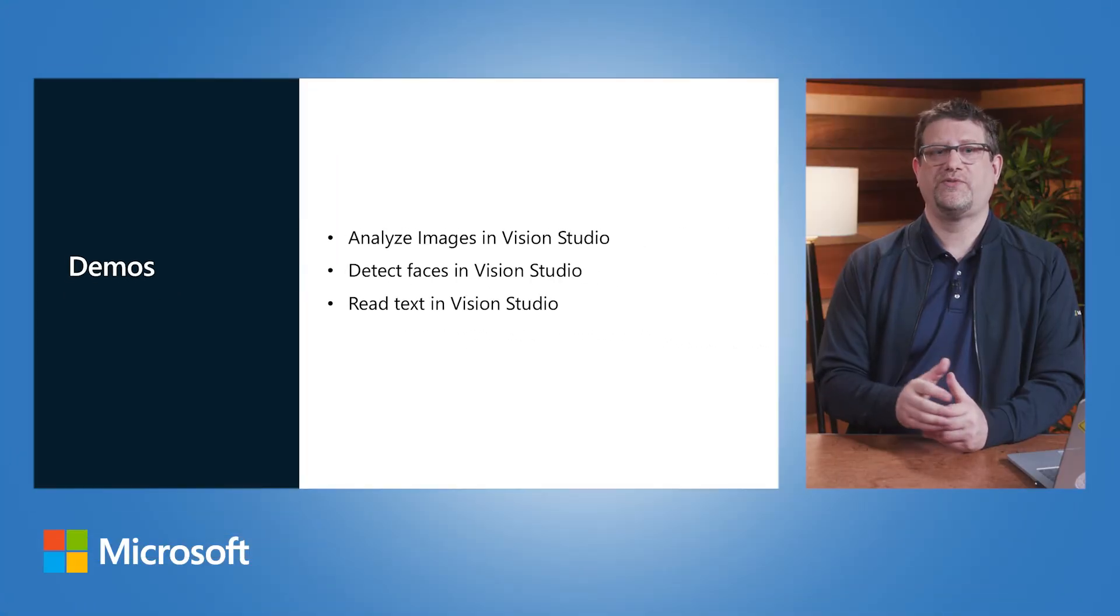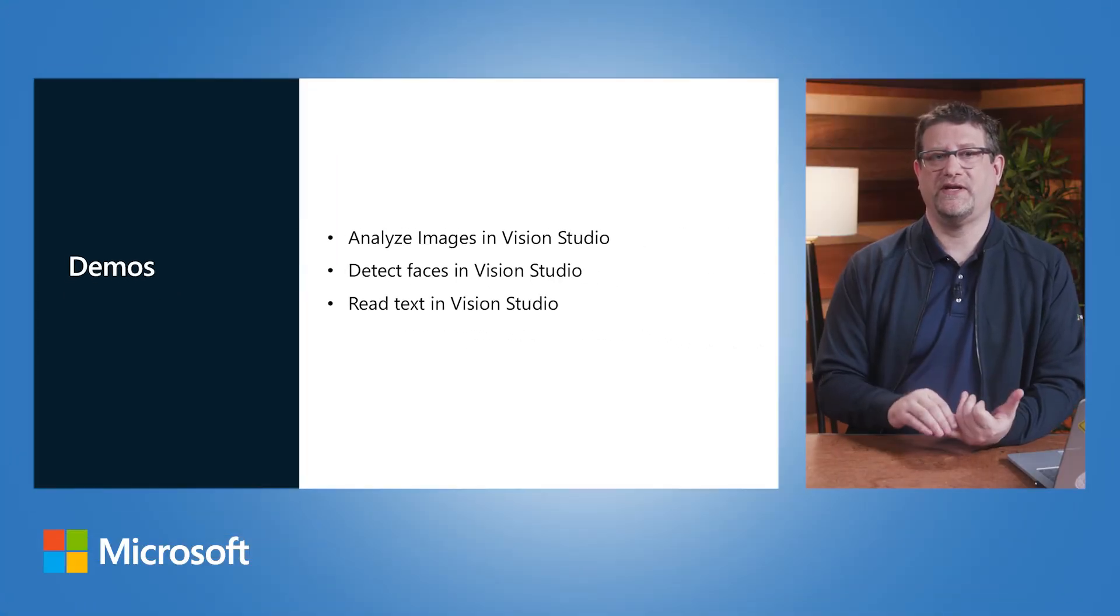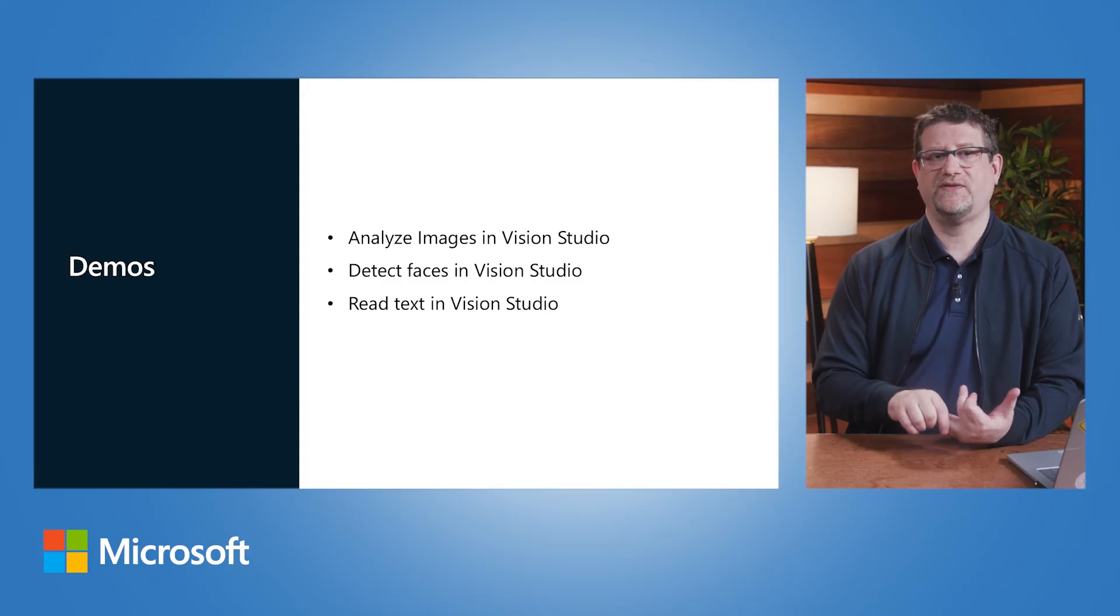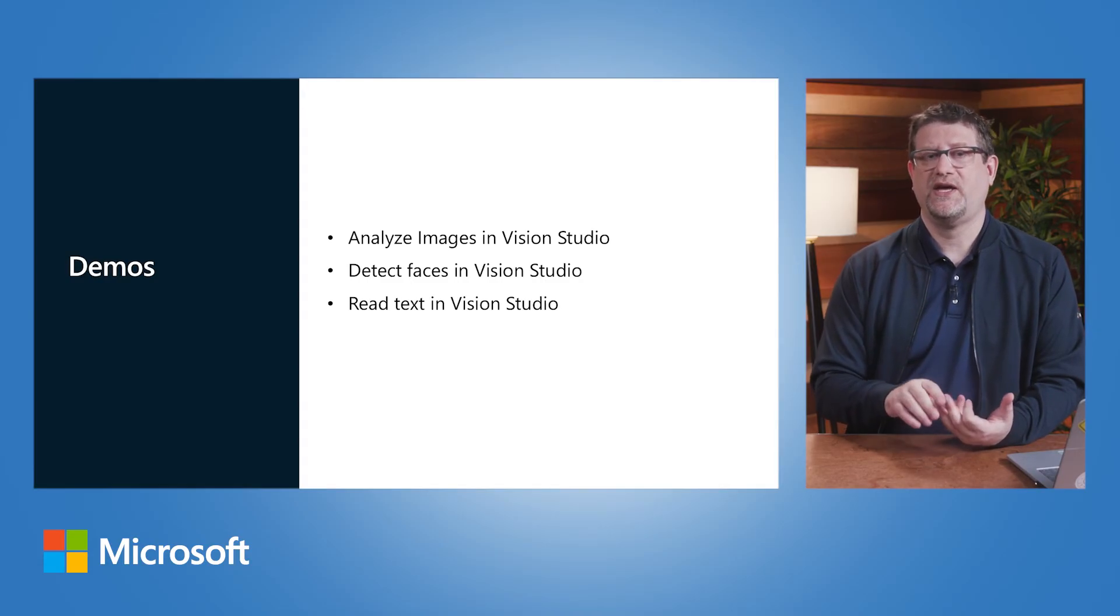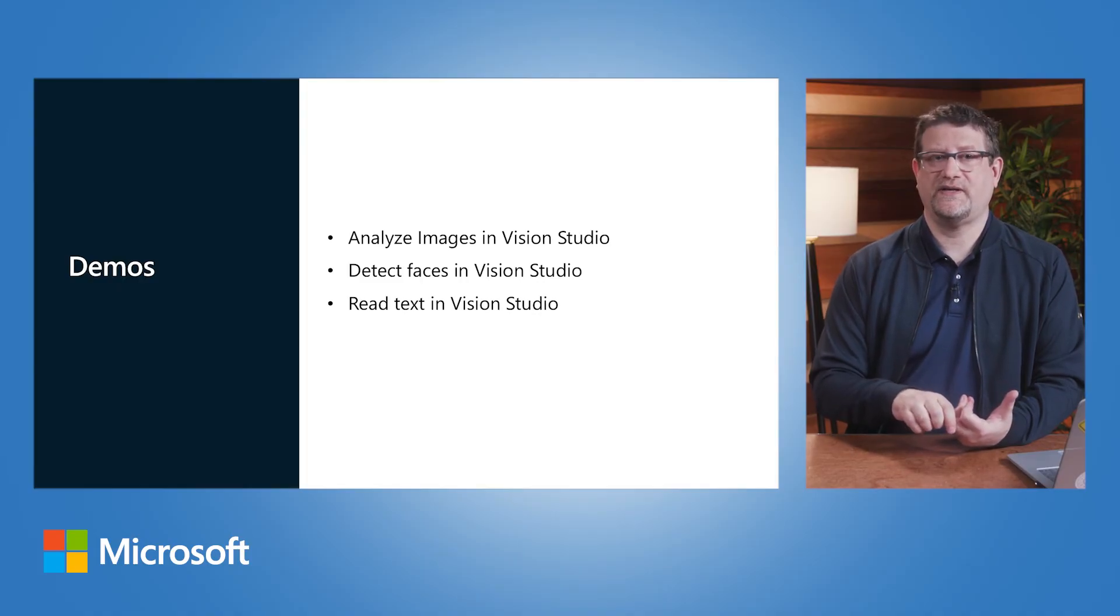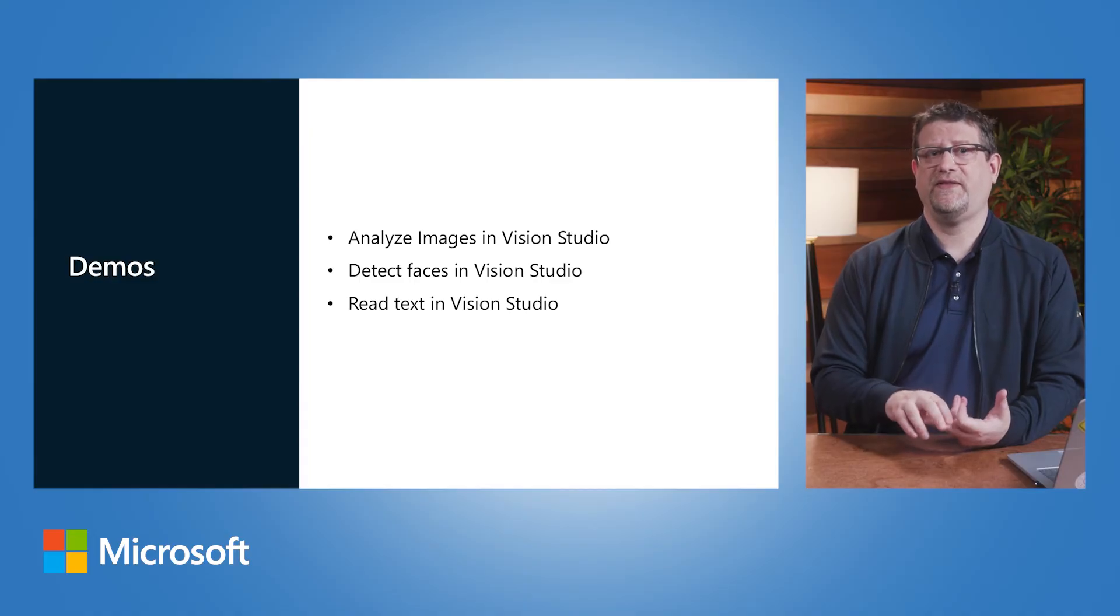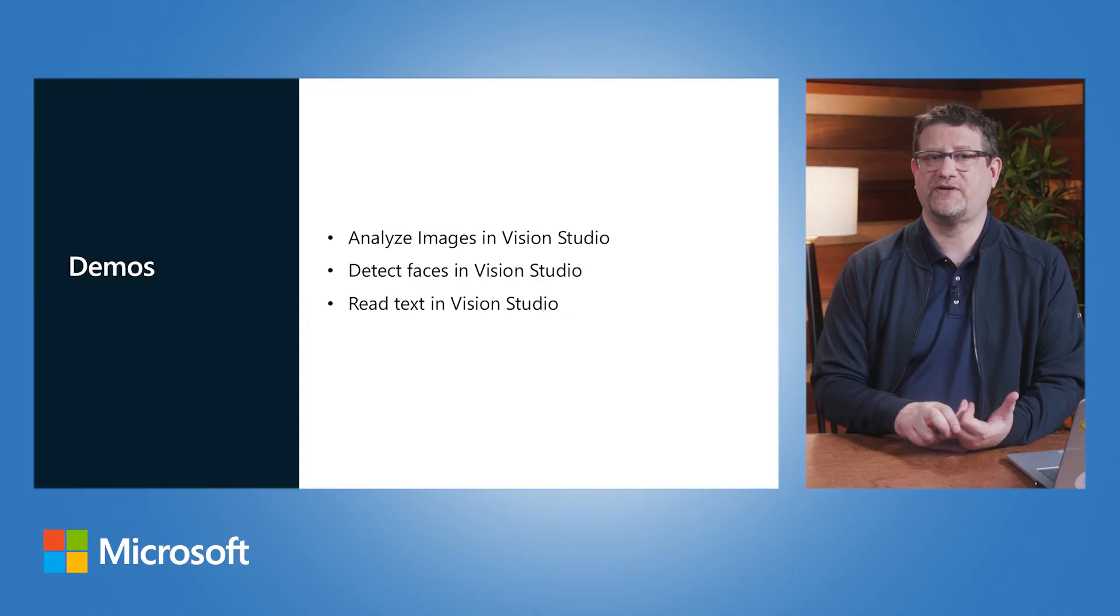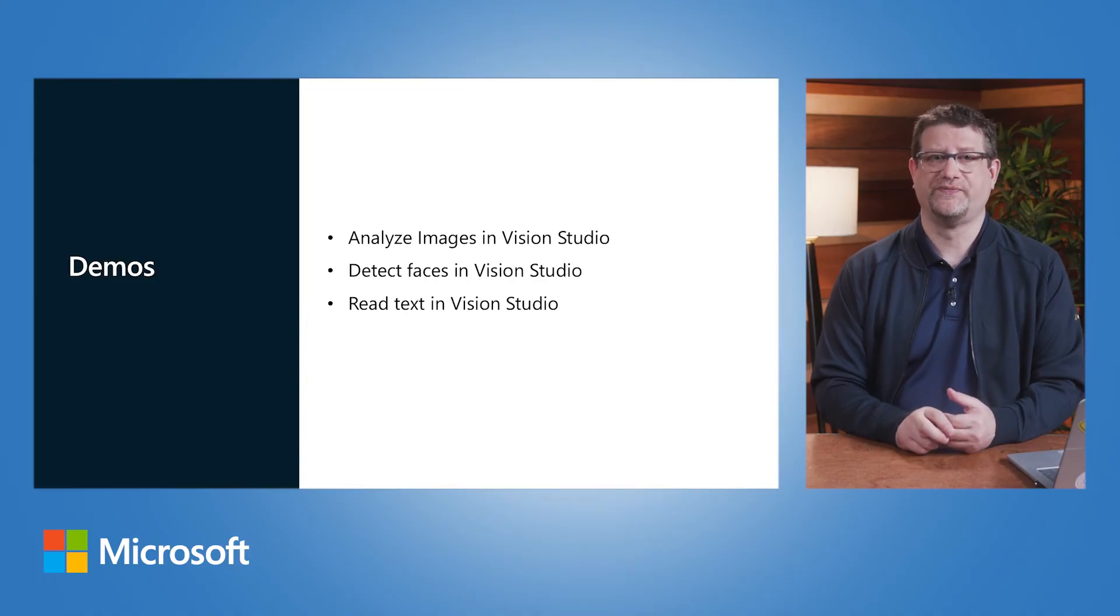We have three demonstrations to cover now. First, analyzing images in Vision Studio, where you're going to see the AI Vision Service and Analyze Images. Second, detecting faces in Vision Studio, where we'll look at the face detection capabilities of Azure AI Face Service. And third, we're going to see AI Vision's optical character recognition capabilities in action. Let's go to those now.